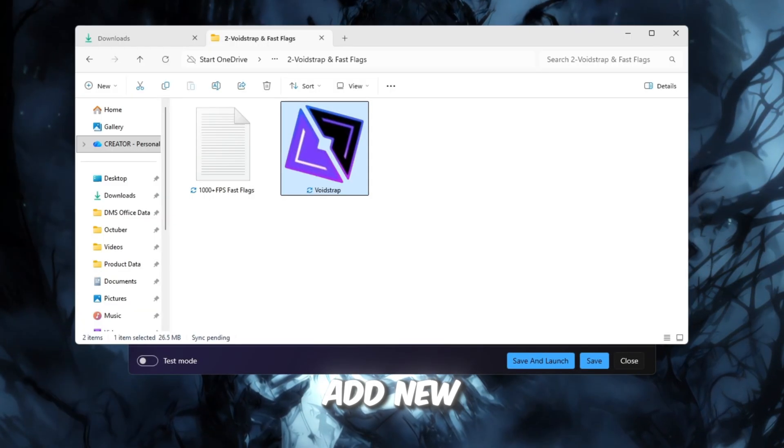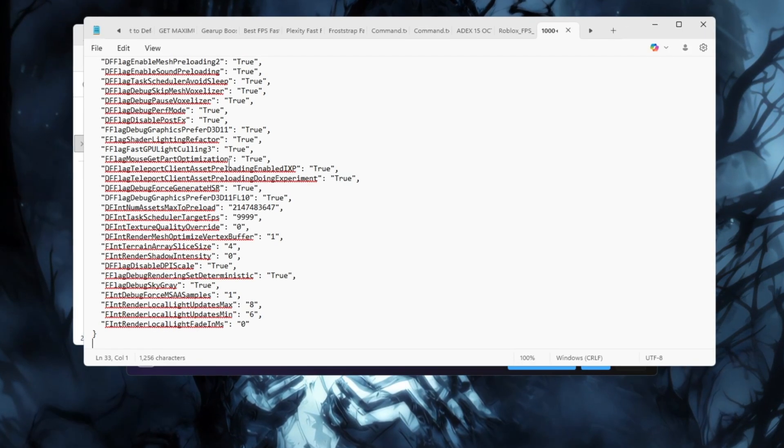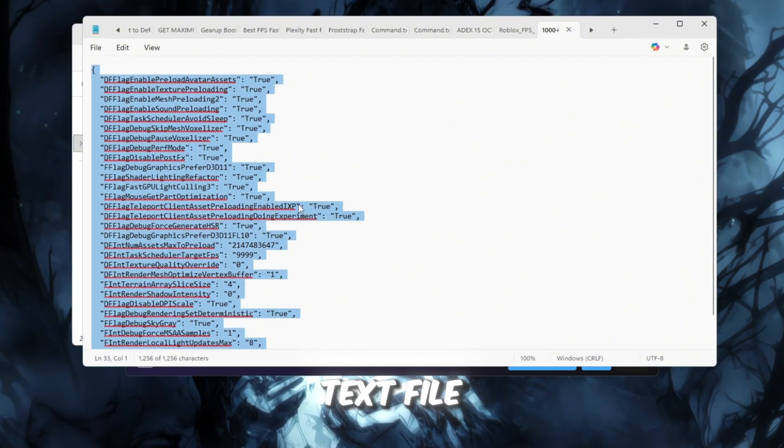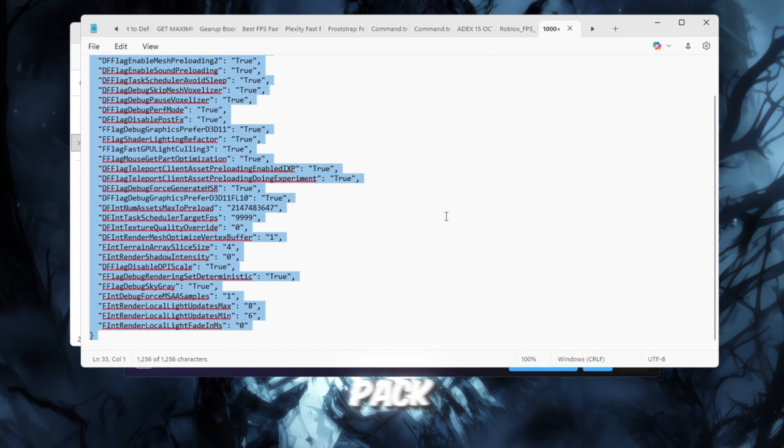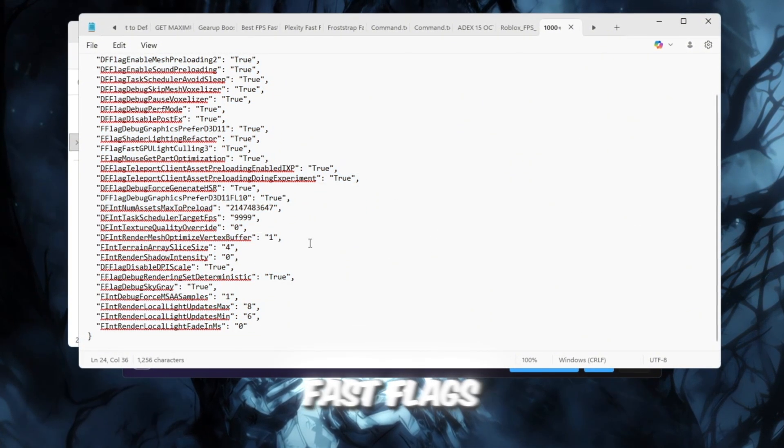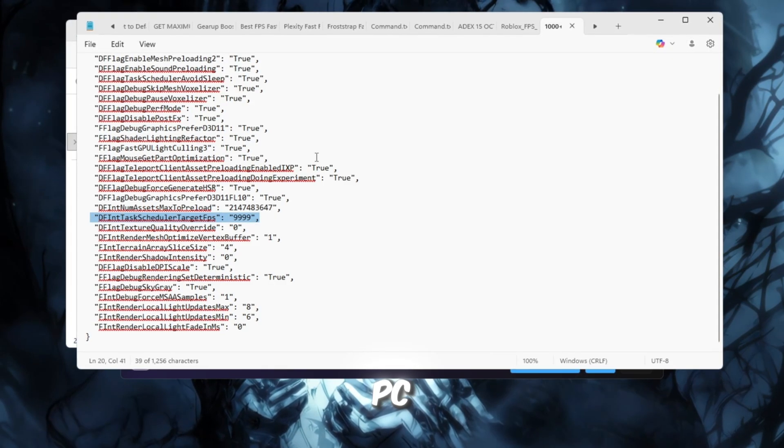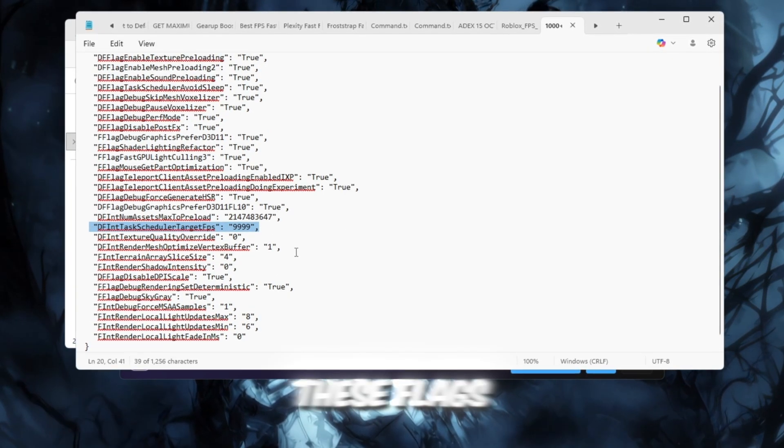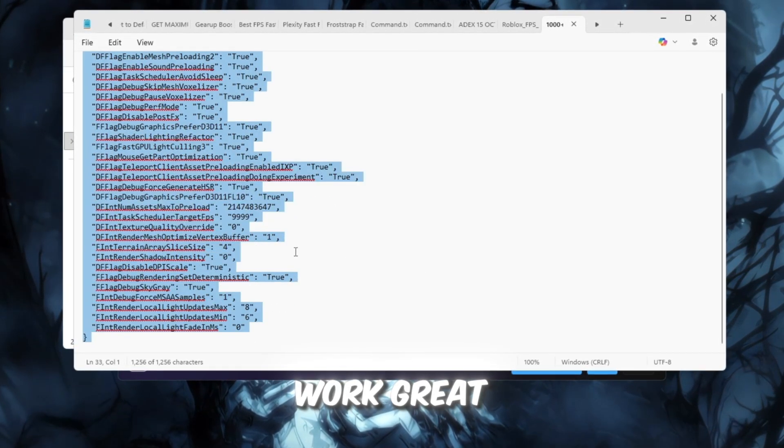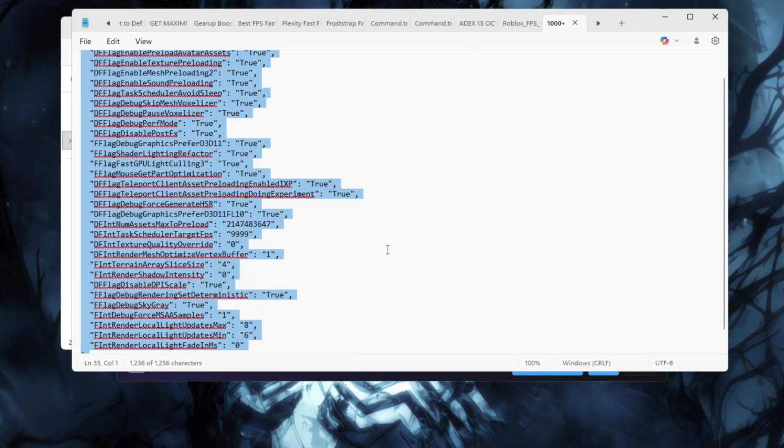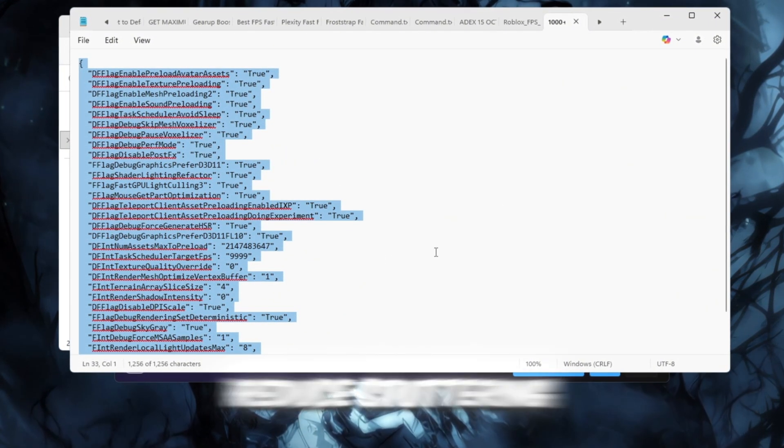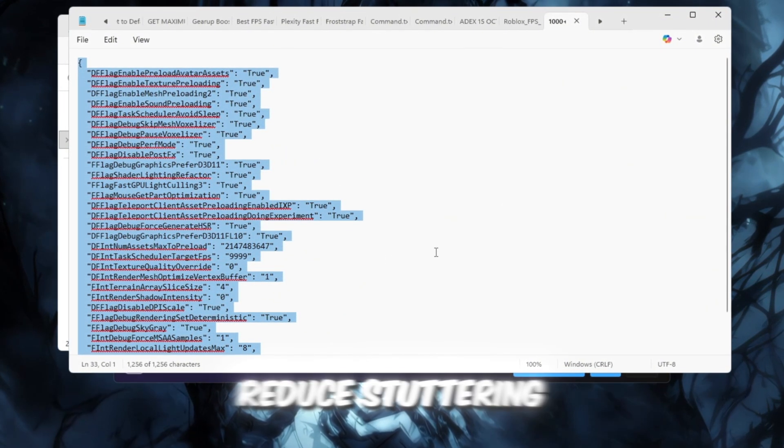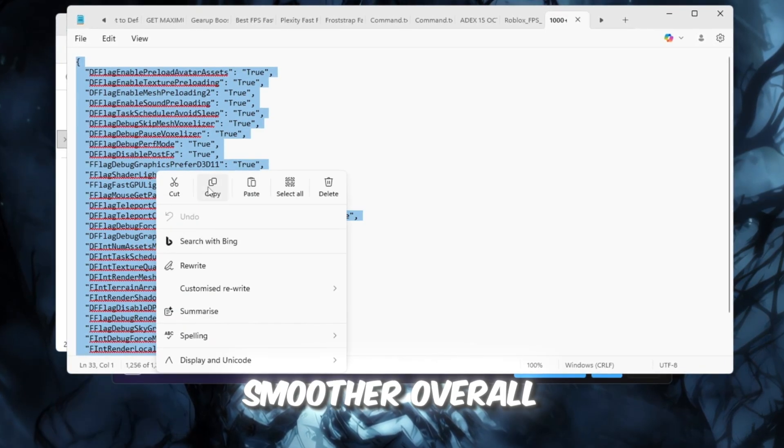Now, click Add New to create new settings. Open the text file from your FPS Boost Pack. It contains the latest Voidstrap Fast Flags already prepared for your PC. These flags are safe, stable, and work great even on low-end systems. They help increase FPS, reduce stuttering, and make Roblox feel smoother overall.